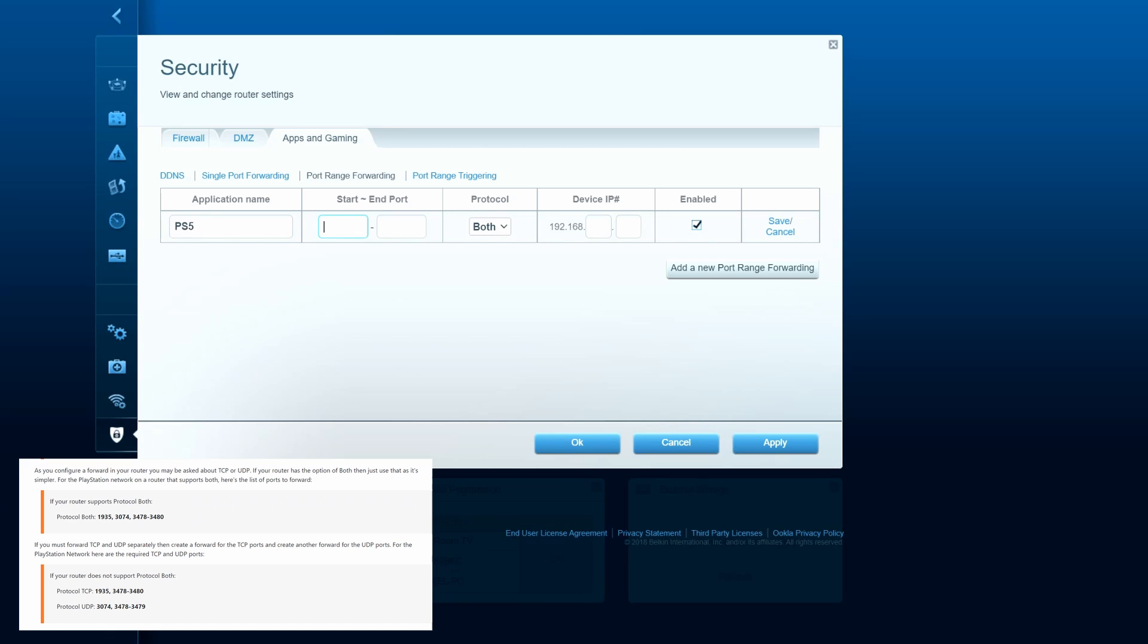Alright guys, first thing you want to do is name the application. We'll do PS5. Then type in 1935 to 1935. And select both. Put in the IP address for the PS5. And FYI, our router supports TCP and UDP both. Some routers don't do this. Now when you're done, hit apply.